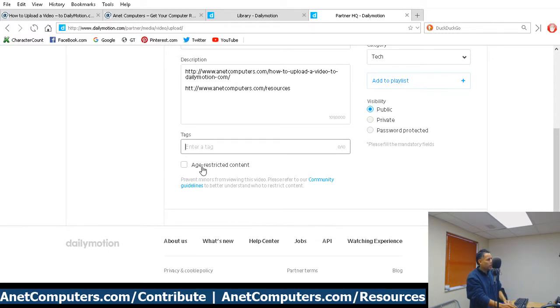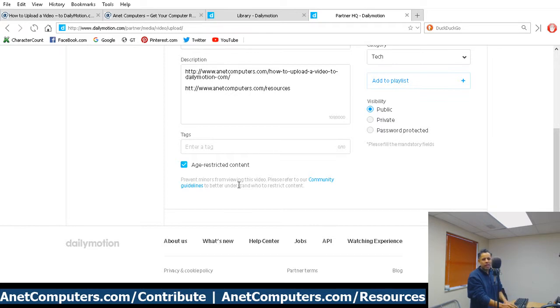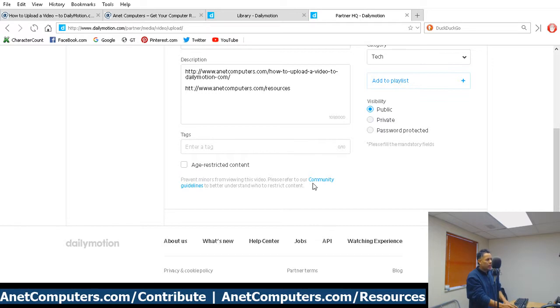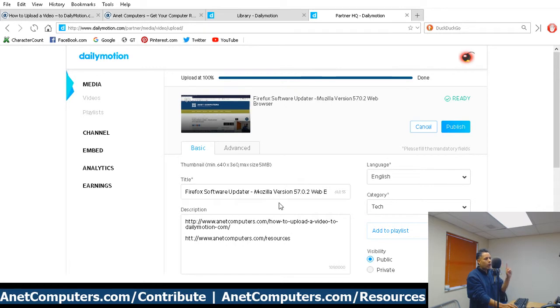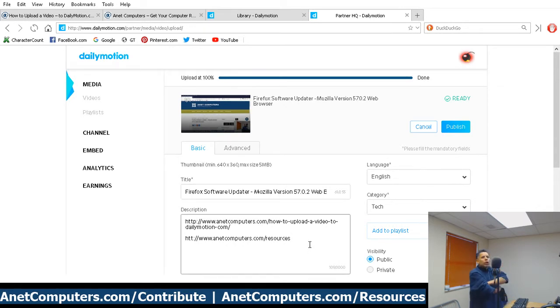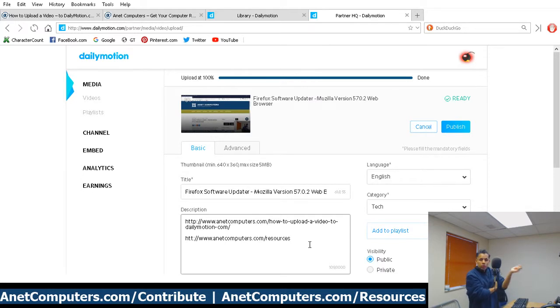Age-restricted content, if you place a checkbox there, then younger viewers, I don't know what the age limit is, 18, I just don't know. Younger viewers will not be able to view that video. They have community guidelines. I don't give a fuck about these platforms' community guidelines, because a lot of times, like on YouTube, they use it against you. I am in support of 100% free speech.